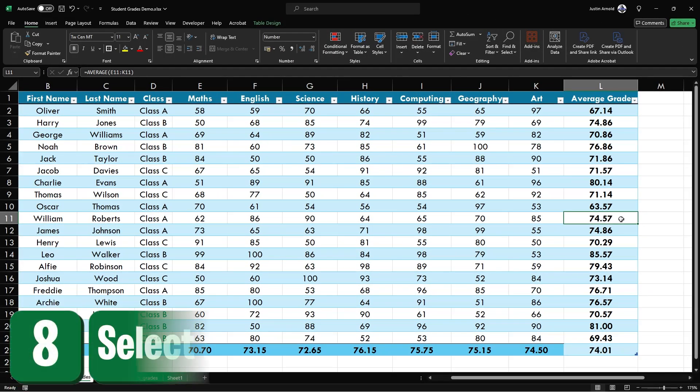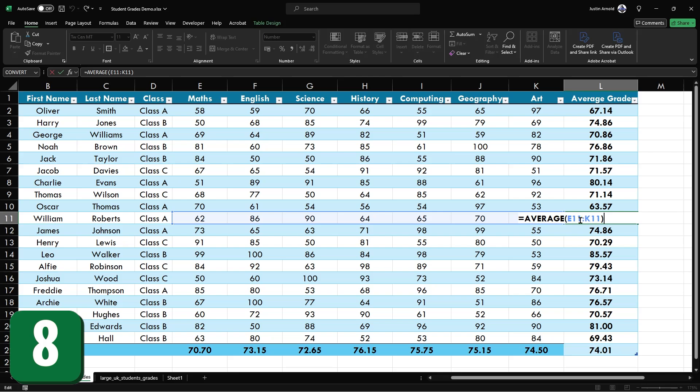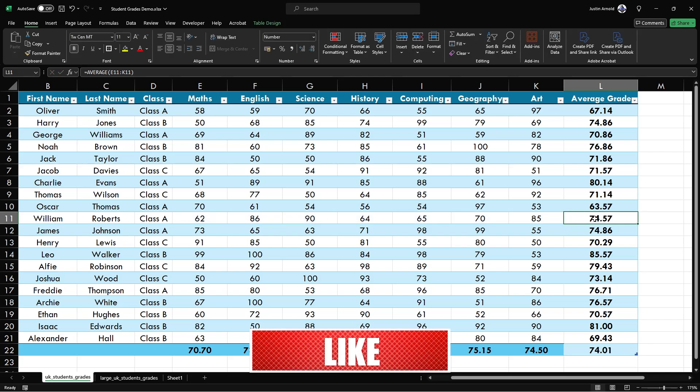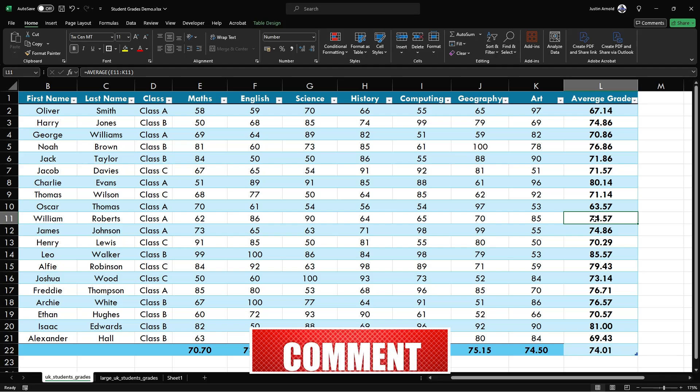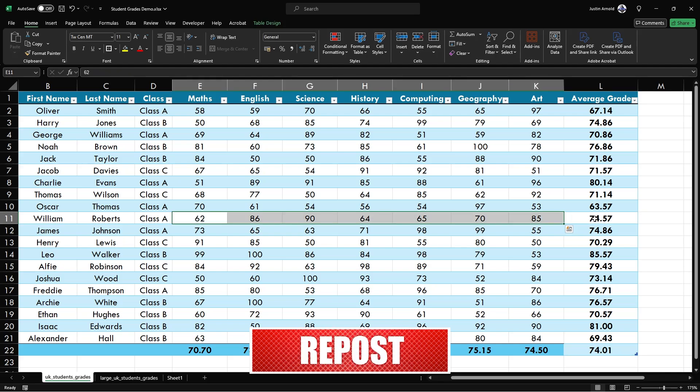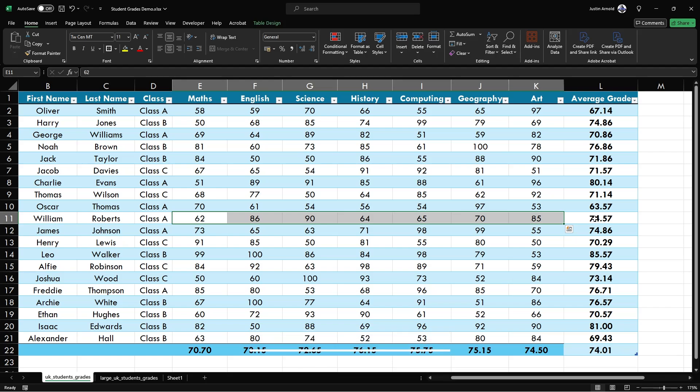At number eight, in this cell, the formula includes a reference to a group of cells. What's the fastest way of being able to select the group of cells that are referenced in a formula? The answer is to click on the cell that contains the formula and press control and the left square bracket. That will automatically select all cells on your spreadsheet that are referenced or included in the selected formula.